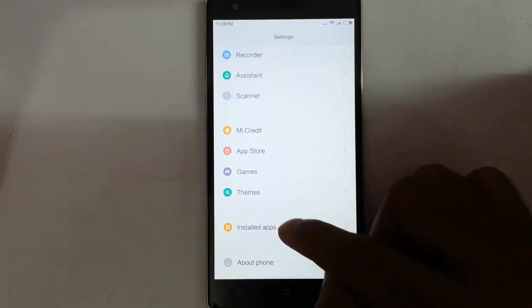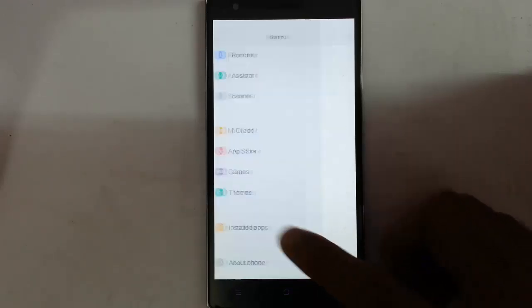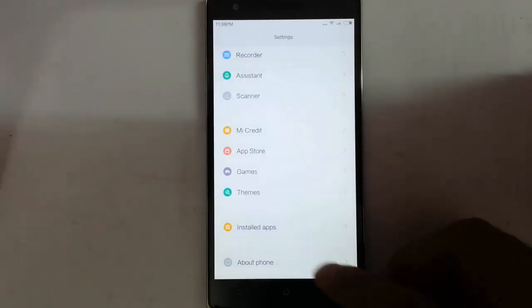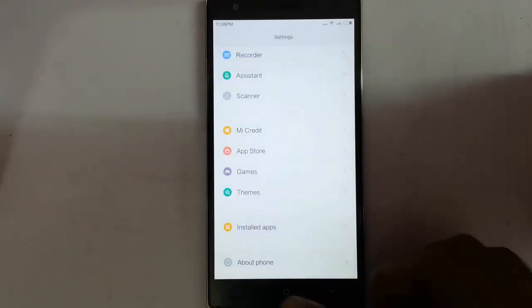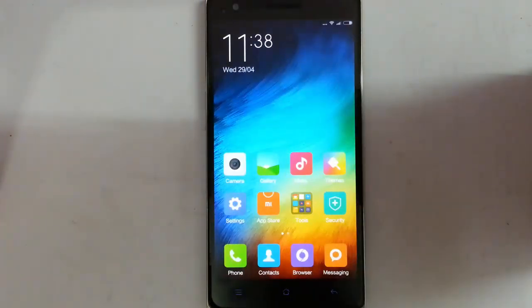You can also see the installed apps through the app manager. Basically that's all about the settings options — nothing great.